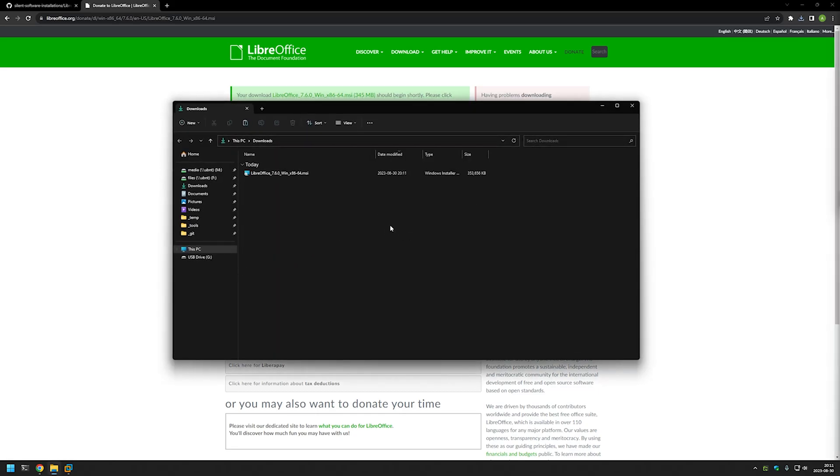And now that the download is done we see that we have an MSI package and that's great because now we know that we can use standard MSI switches to install the software silently.